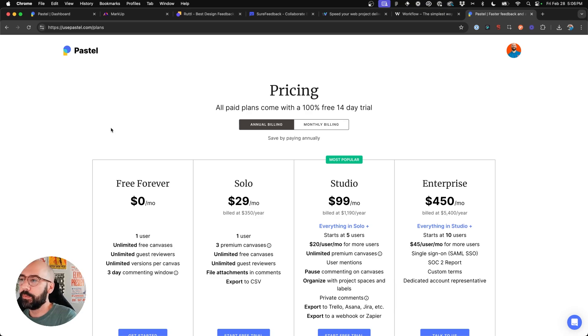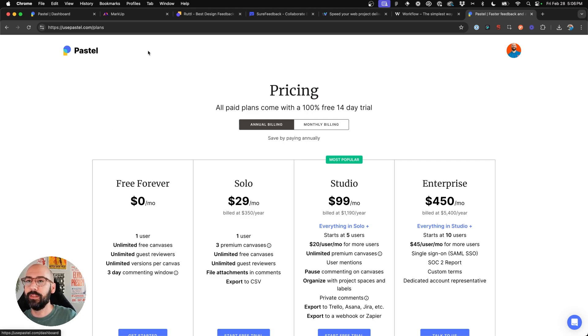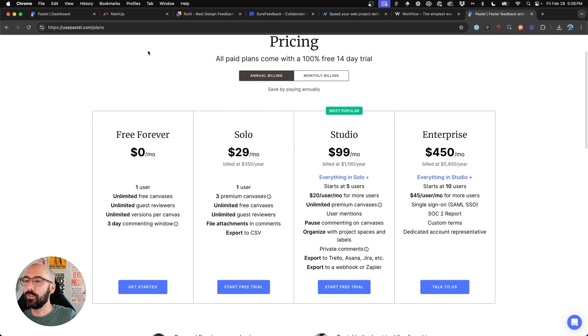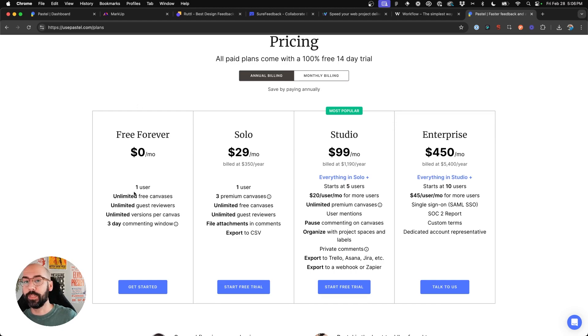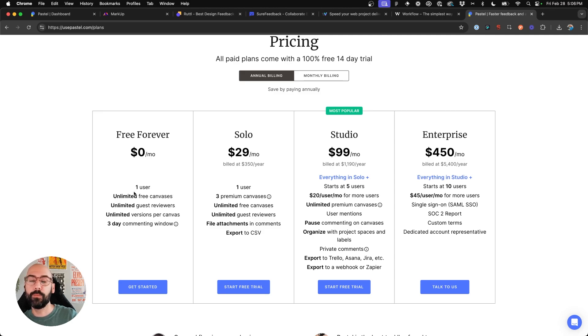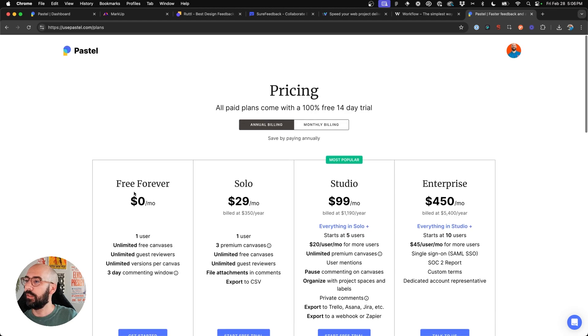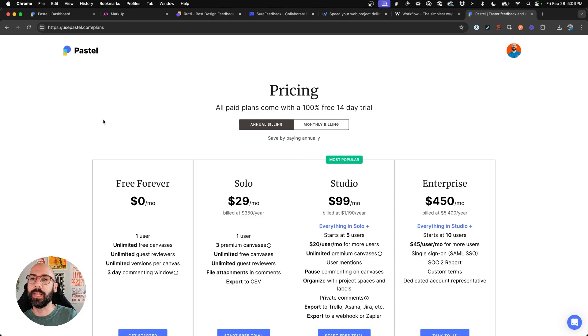Now the last one that I ended up taking a look at and is my choice moving forward as my markup alternative is Pastel. Pastel also has a free plan. Of course, it's only free canvases. And so what that means is they limit to you on how many days you can open for comments. And then you can only have one user. So it was easy to be able to try out because it's free and you can also trial some of the higher end plans. But it had many of the features and simplicity that I was looking for that markup had.